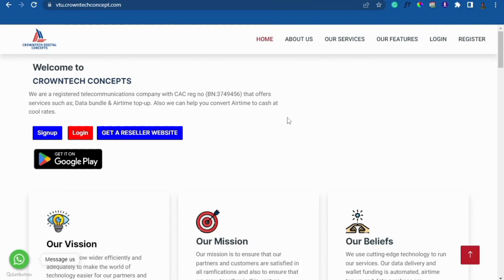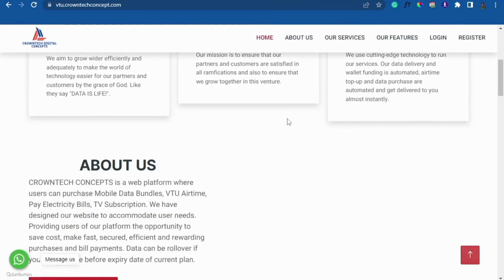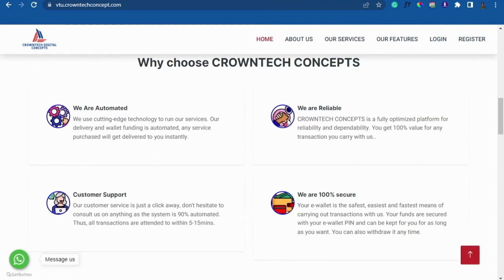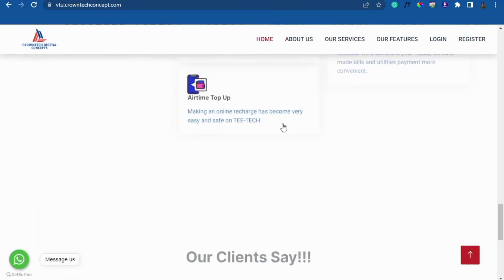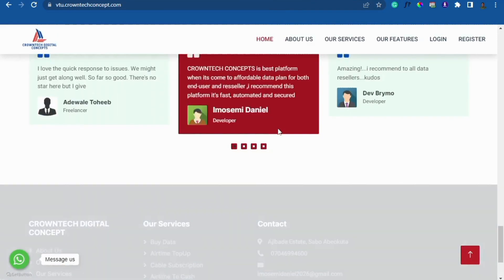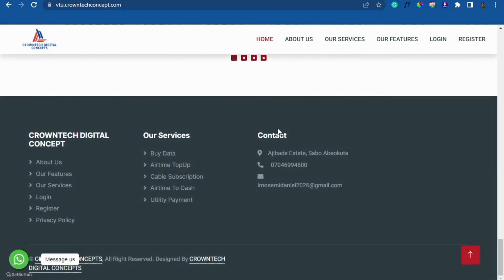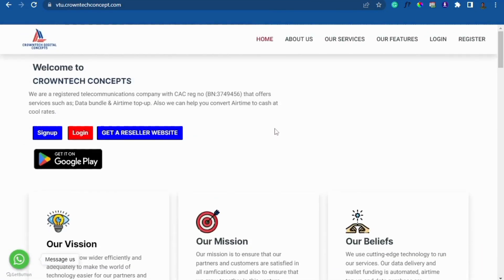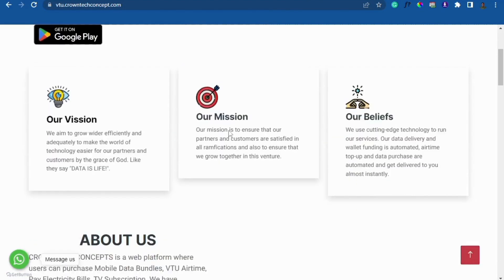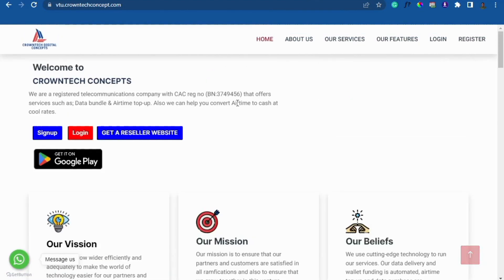Hello ladies and gentlemen, welcome. In this video I'm going to show you how you can clone a website. I'm going to clone this particular VTU website — we'll clone the front end of this website, so it's going to have everything you are seeing on the menu bar here. We'll clone everything, and I will show you how you can do everything in just a few minutes.